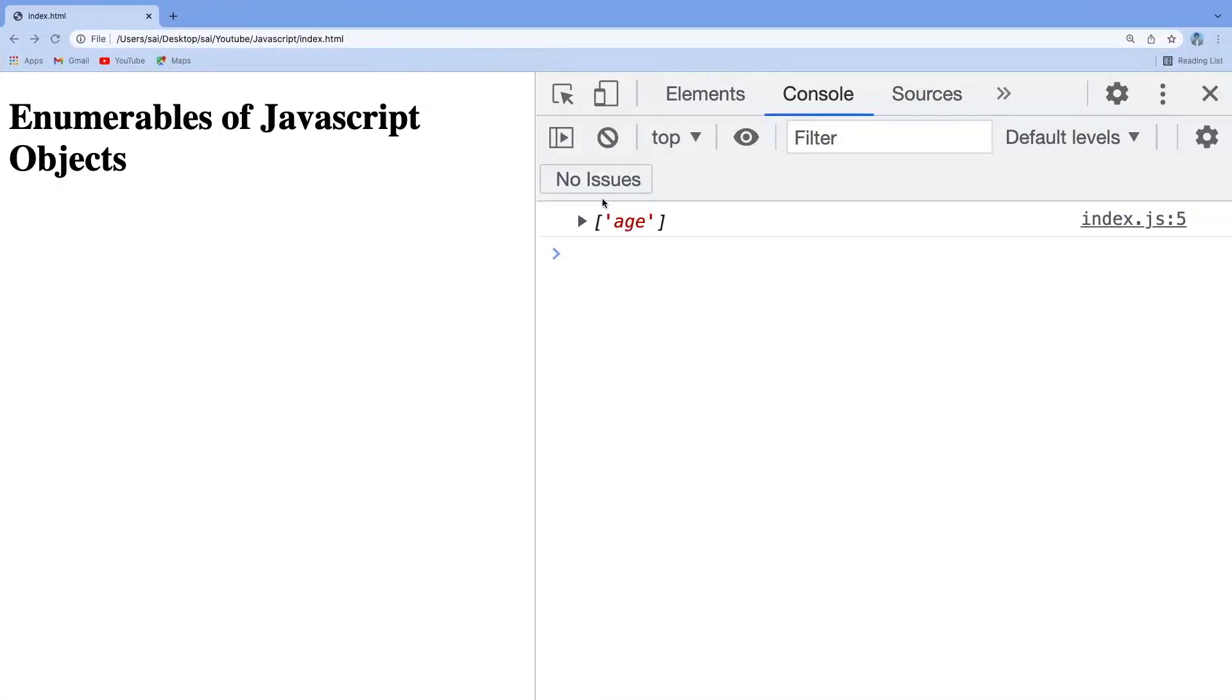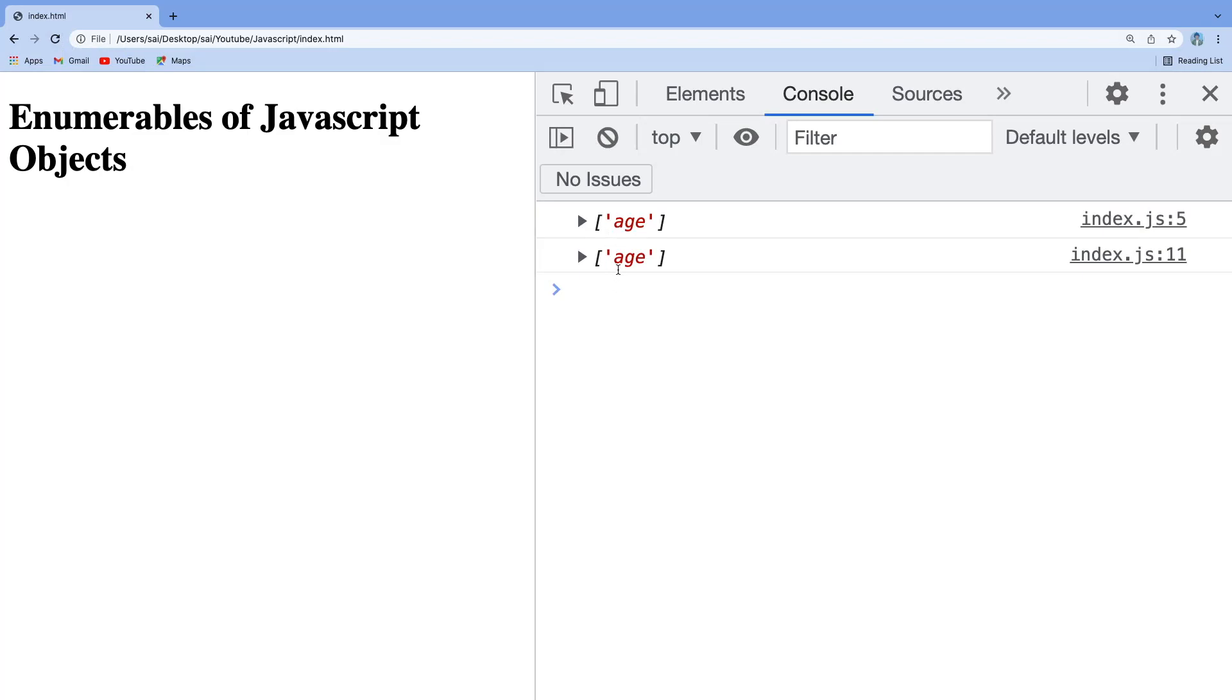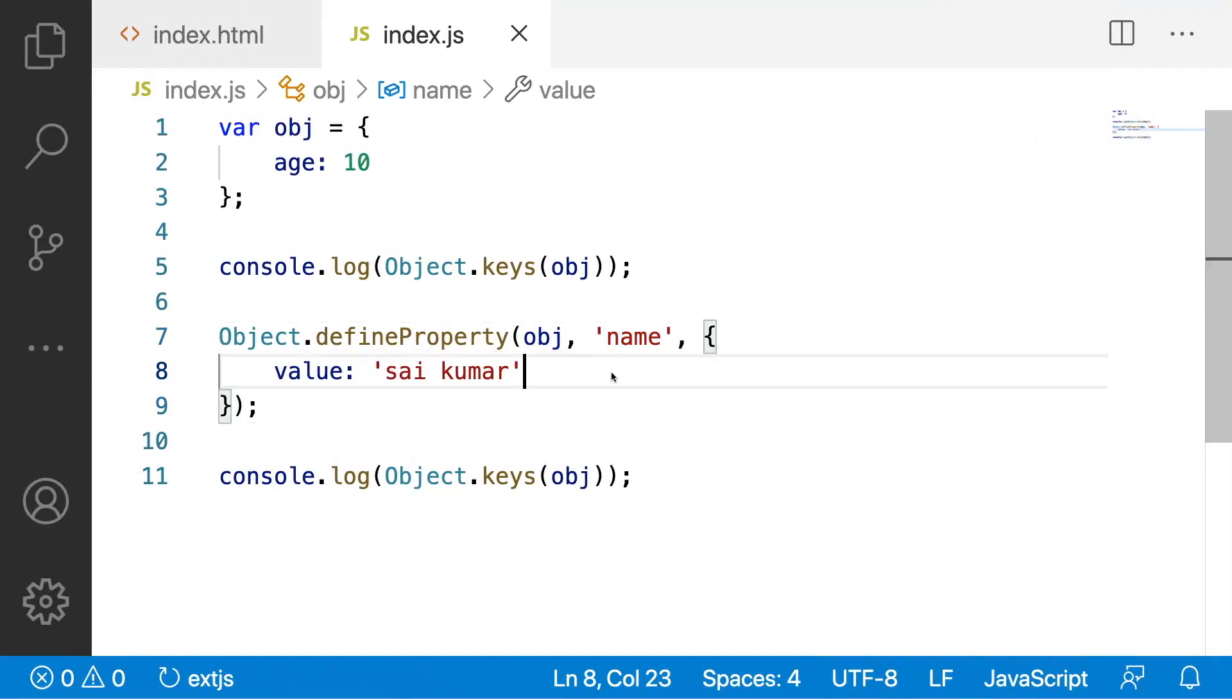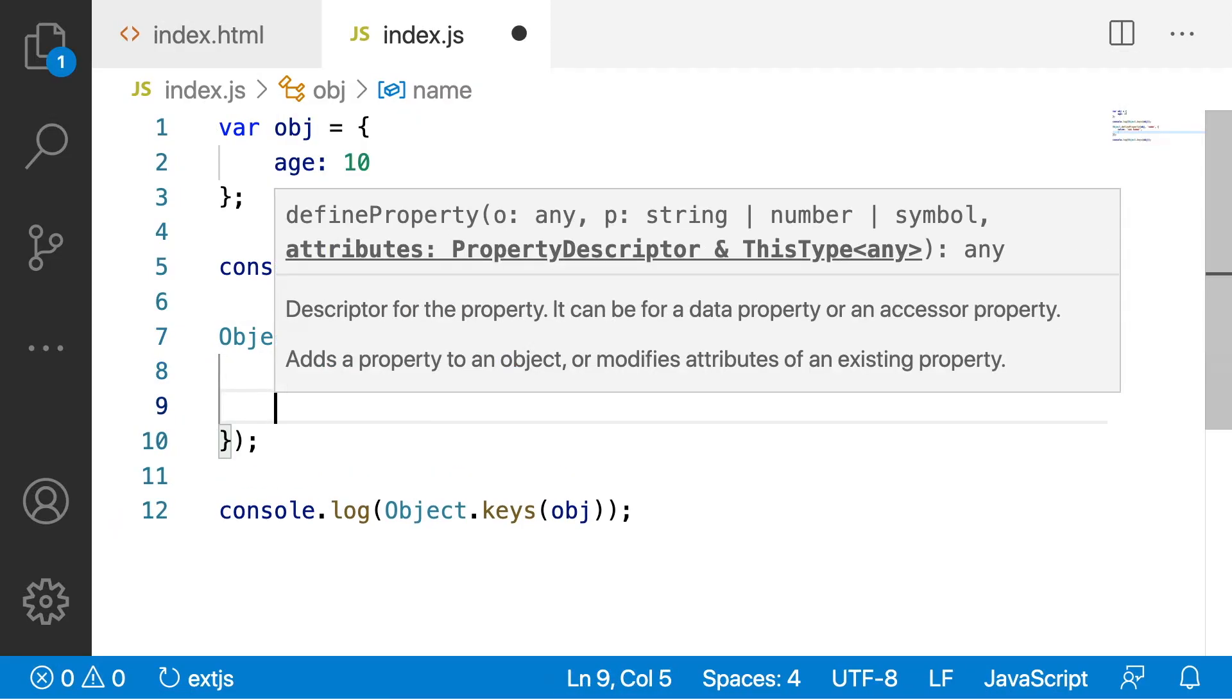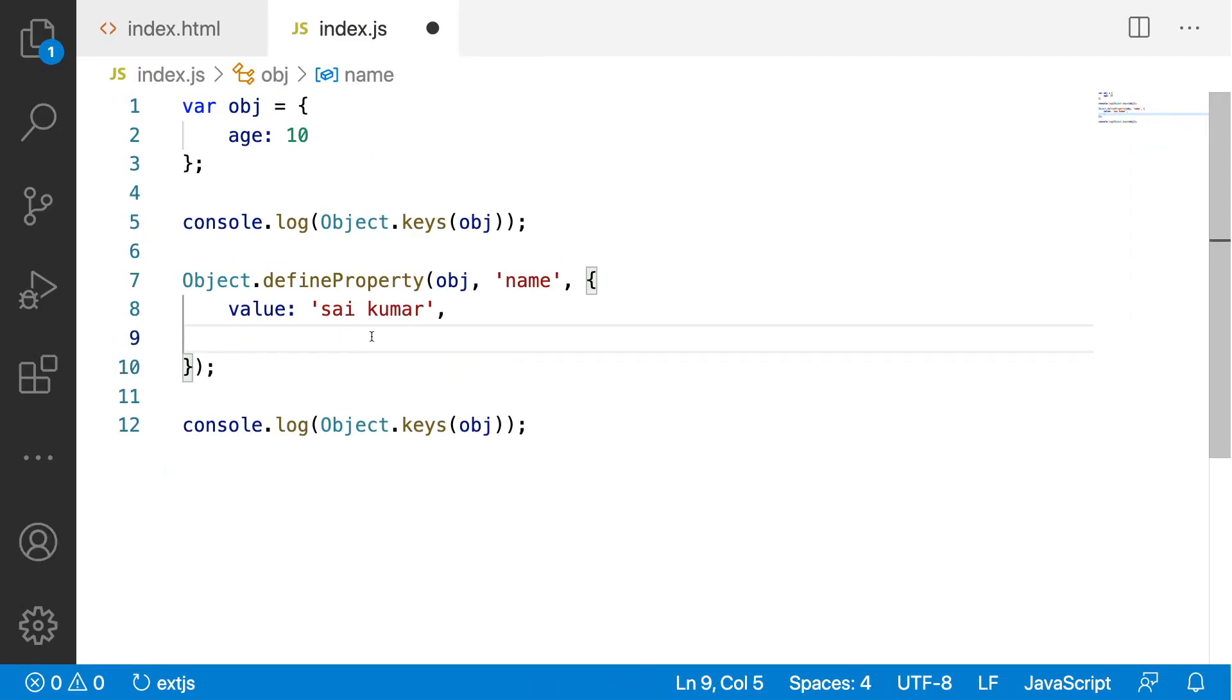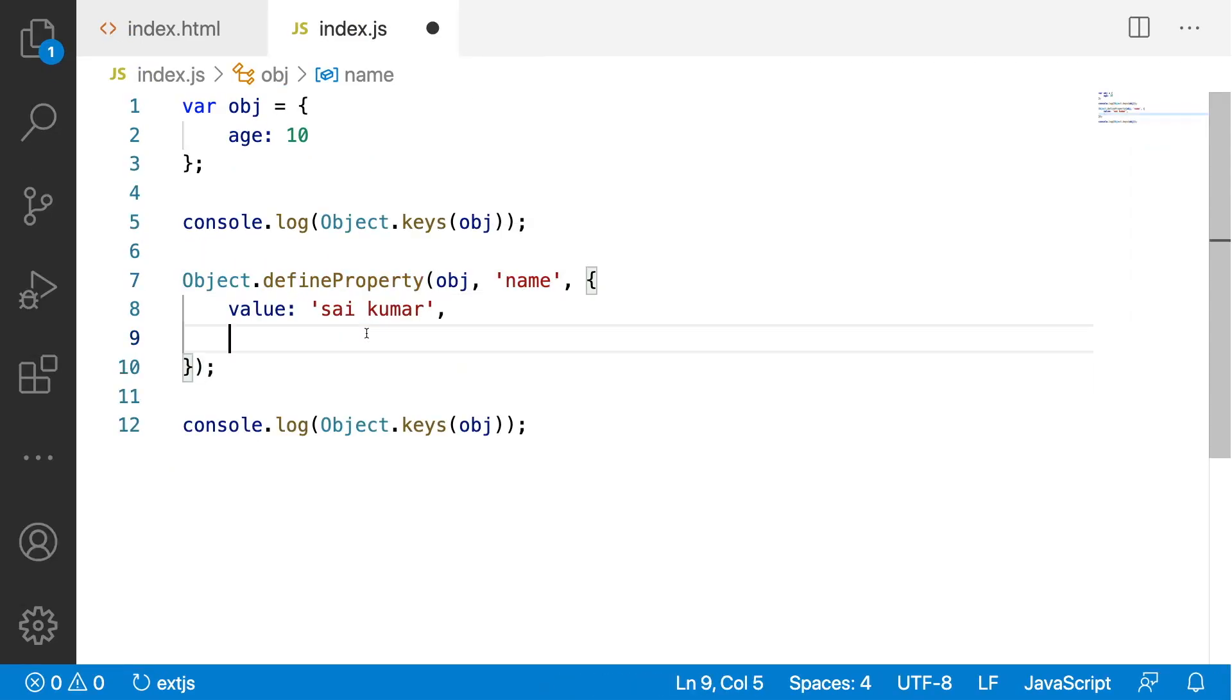Let me go here and reload. If you see here in both the cases, we got age only. We didn't got name. Why?